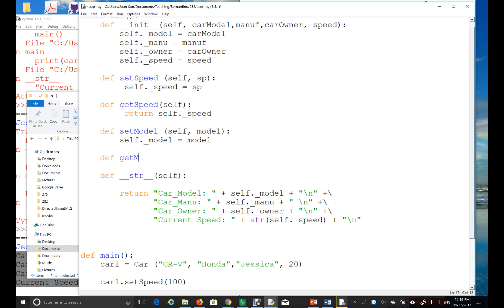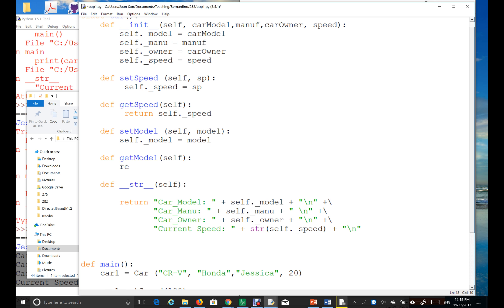And then I'm going to write a get method, get model, and then self. Actually, since it's a get model, I need an argument. No argument is needed for this. Just returning what? Just return the model, right?